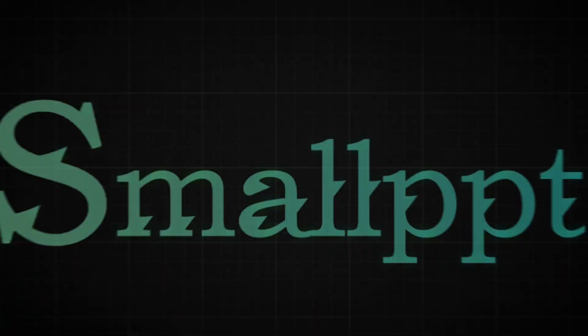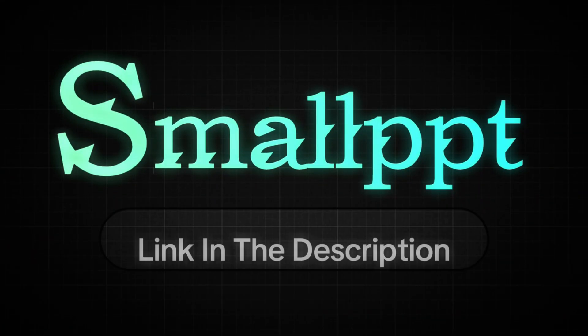If you found this tutorial helpful, make sure to like the video and subscribe for more guides on AI tools. You'll also find the link to SmallPPT in the description below. Thanks for watching, and I'll see you in the next one.